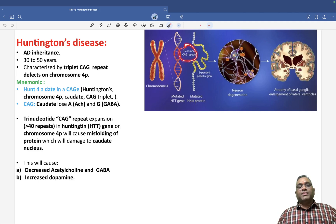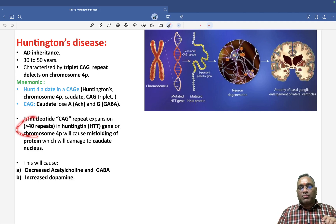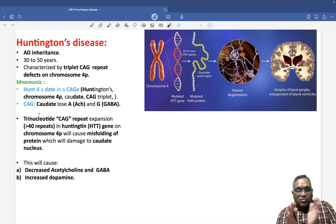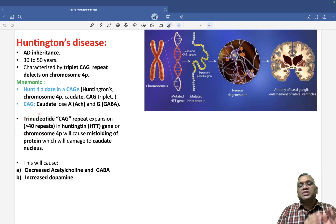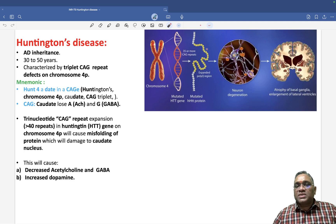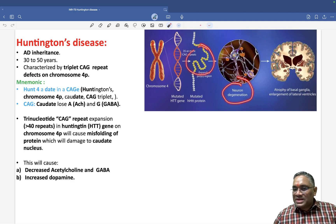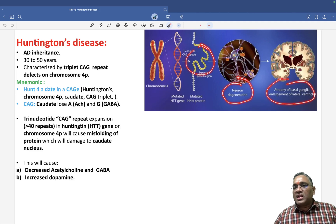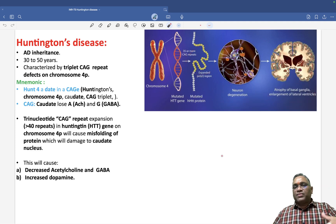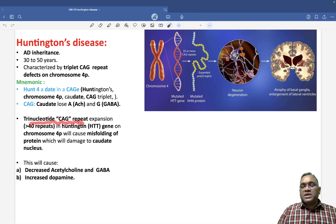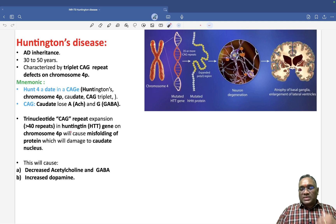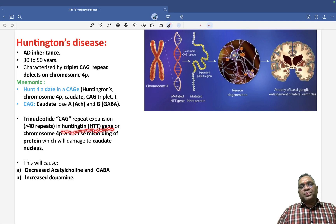Remember: more than 40 repeats causes full-fledged disease; 35 to 39 repeats give only minute brain changes. Because of this trinucleotide expansion, caudate neurons will be damaged, leading to atrophy of the basal ganglia and enlargement of the ventricles. This trinucleotide repeat mutation is encoded by a gene called the Huntington gene, which produces a protein also called huntingtin.